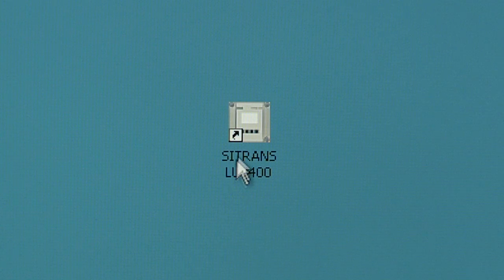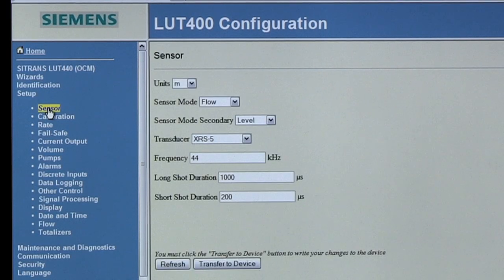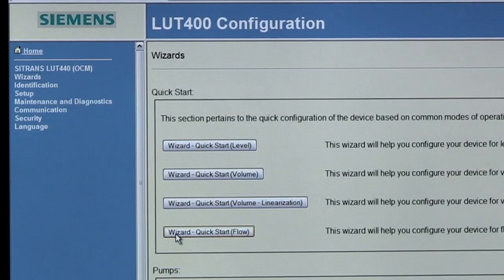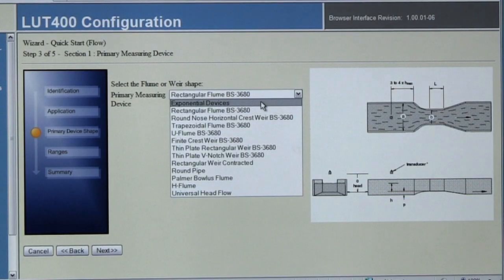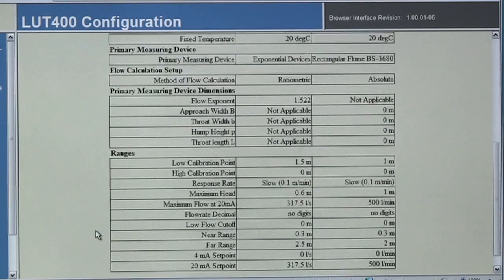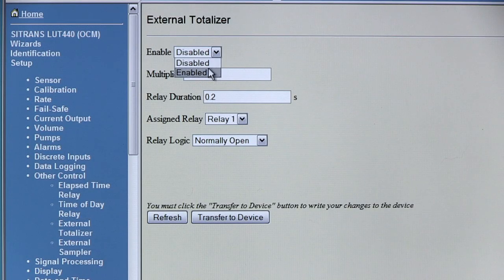Double-click on the Siemens LUT400 icon. The browser window displays the parameter menu list on the left and the parameter values in the main window. With a few clicks we can configure the Siemens LUT400 for the application. Setting alarm or relay functions is just as easy.